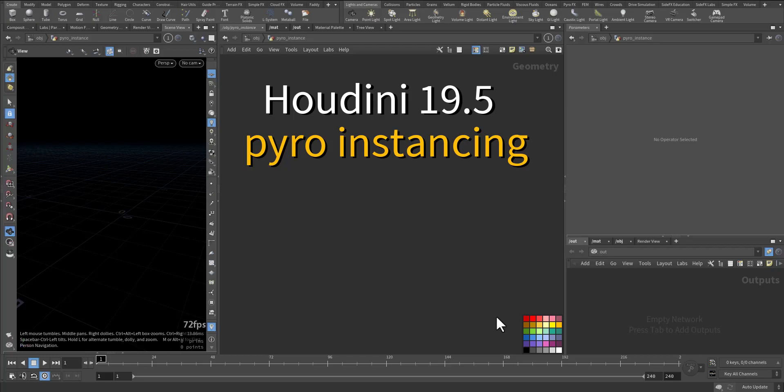In this video, we're talking about Houdini 19.5 and the new workflow of Pyro instancing. We'll go through a quick setup to demonstrate the workflow.